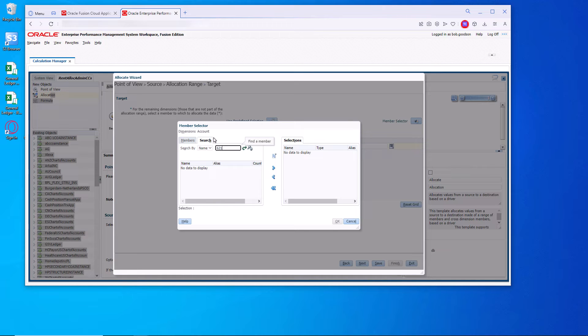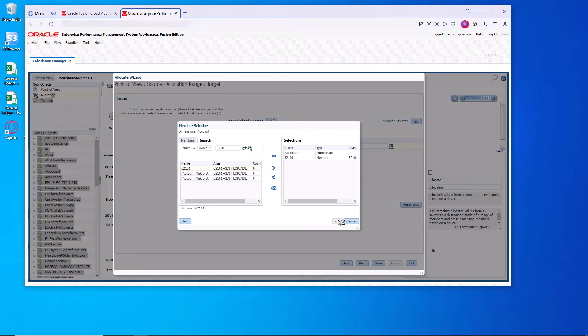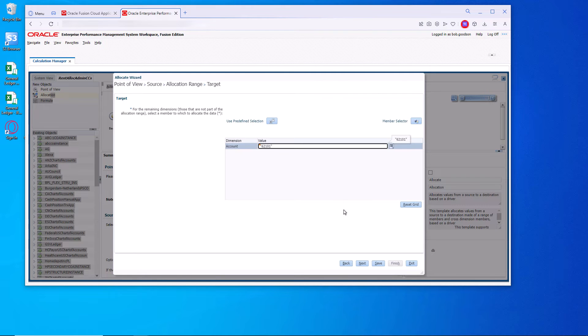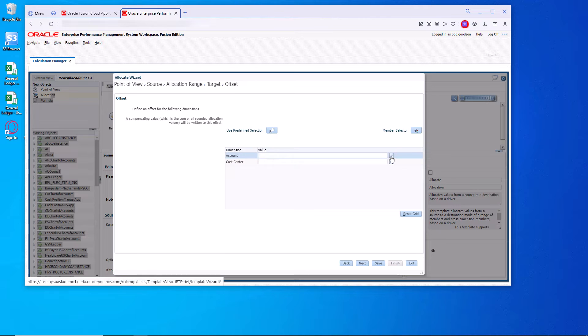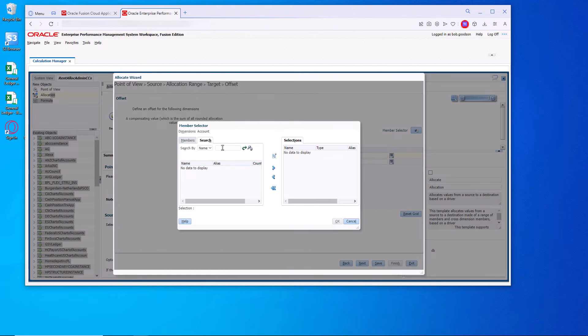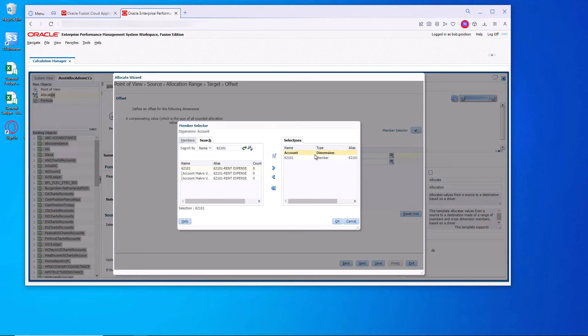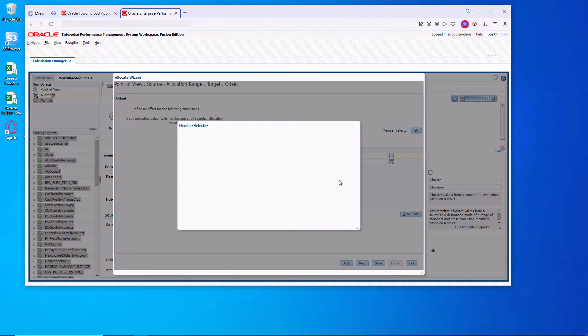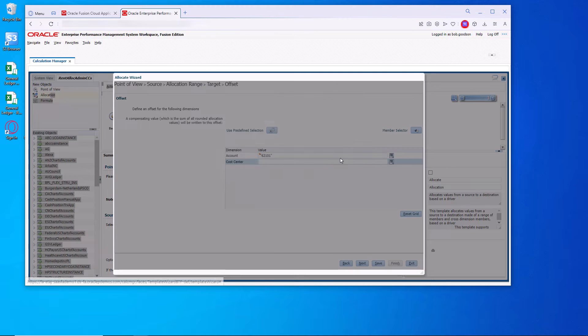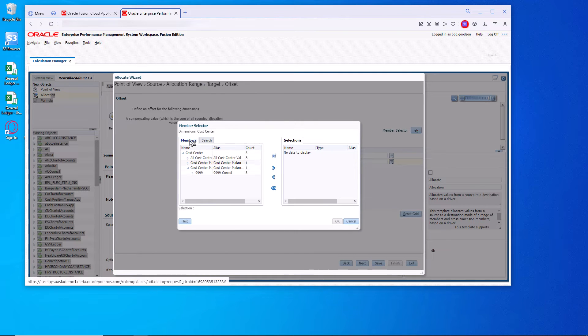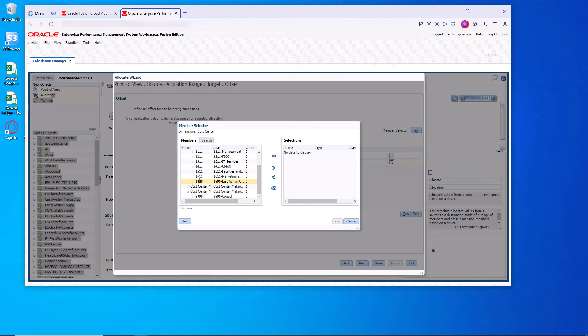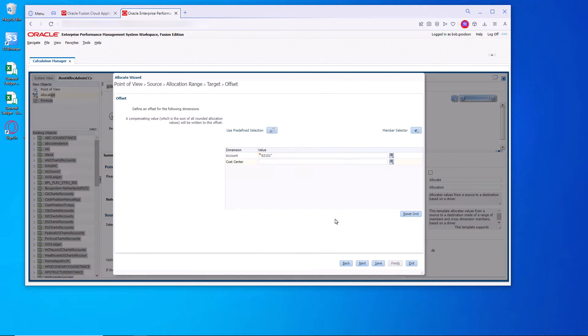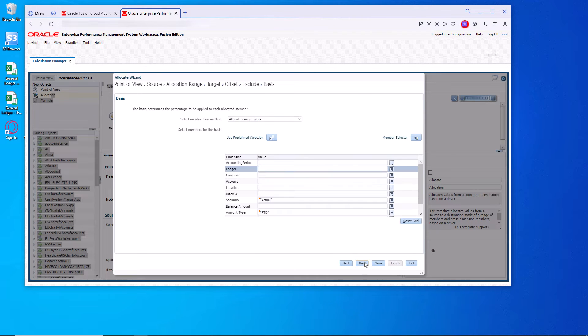The target. It's going to loop through all the cost centers. And again it's 62.101. So we want to loop all the cost centers into 62.101. The offset is basically the original account. The 62.101. We want to empty out that account that we booked to, which is the 62.101 and the 1.999.